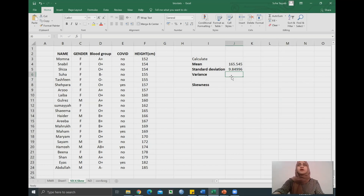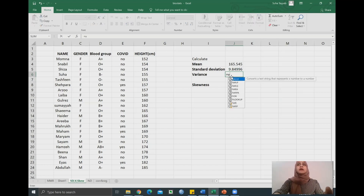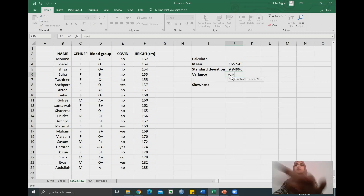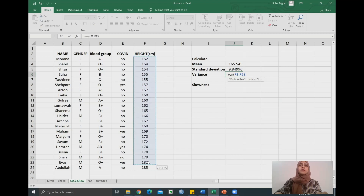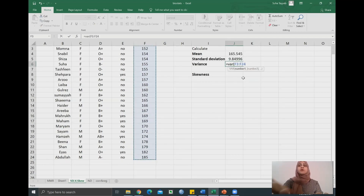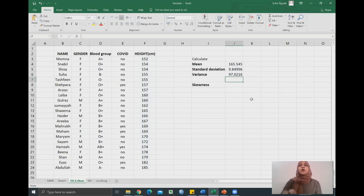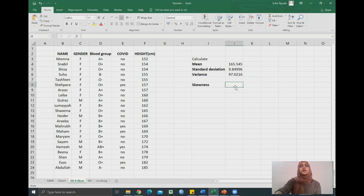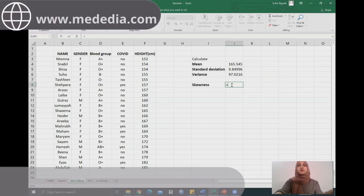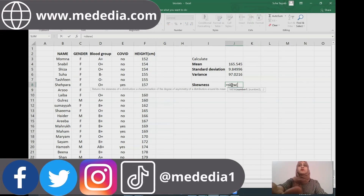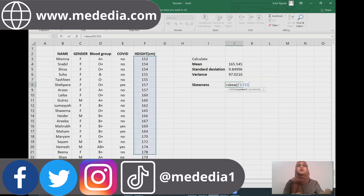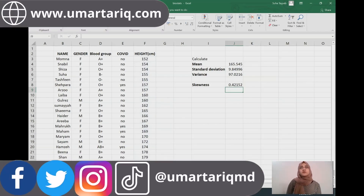Variance is really simple. Start with equal to, type in VAR, open parentheses, select your data range, close your parentheses, press enter. Variance is 97. Now we can also calculate skewness to see if this data gives a positively skewed or negatively skewed curve. Type in =SKEW, open parentheses, select your data range, close parentheses, press enter. The result is 0.4 — it's a positive 0.4, which means our curve is going to be positively skewed.